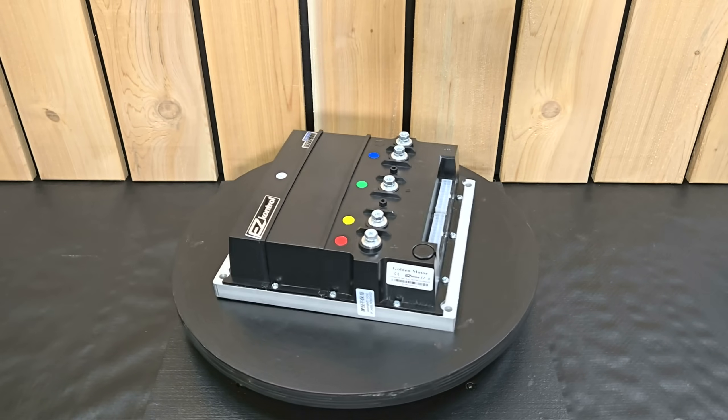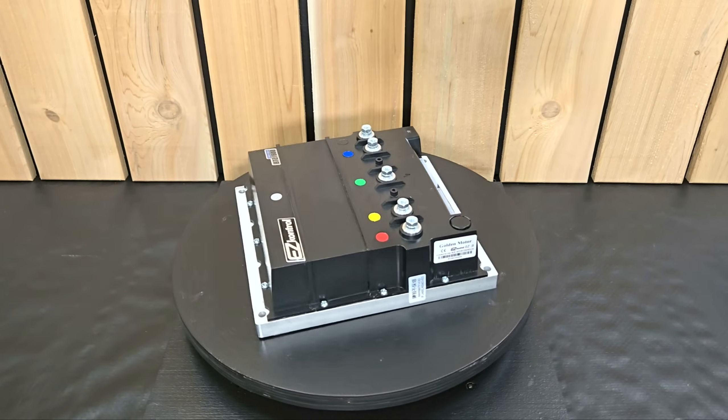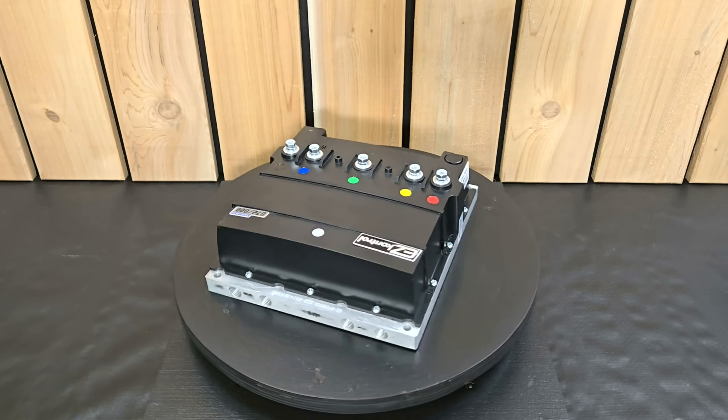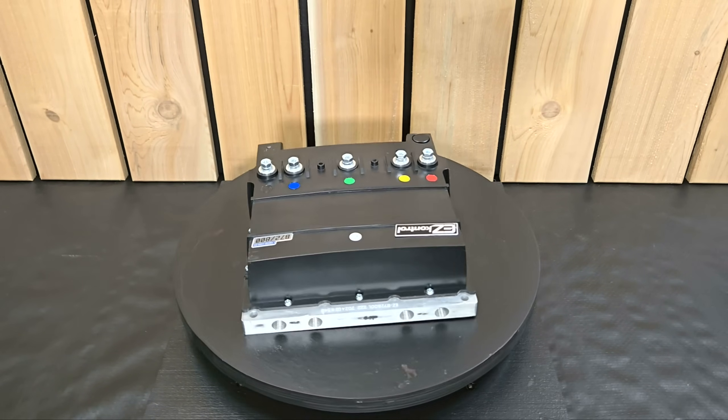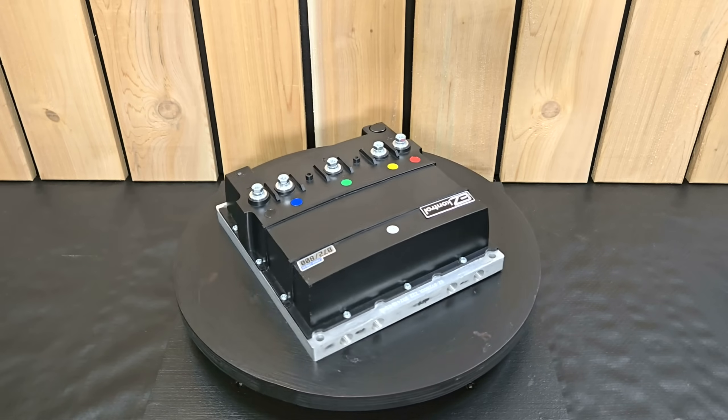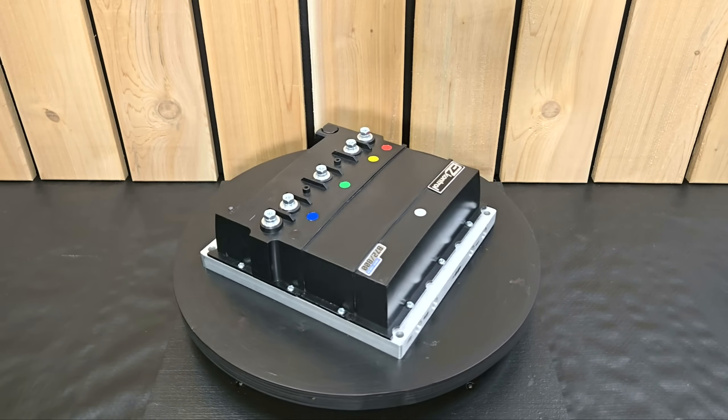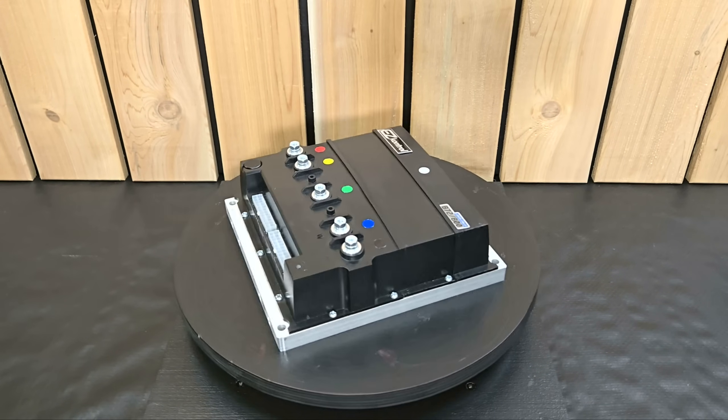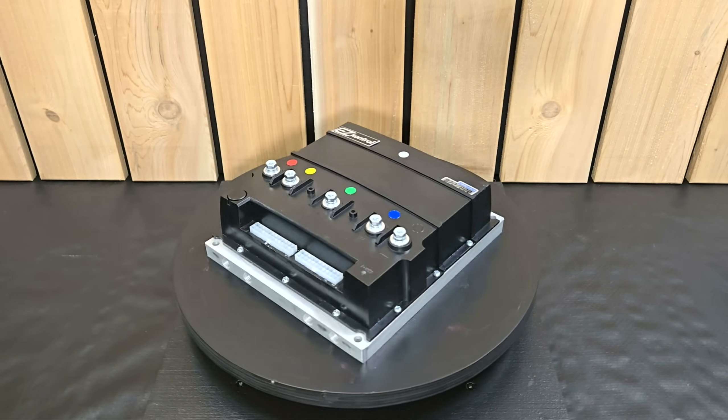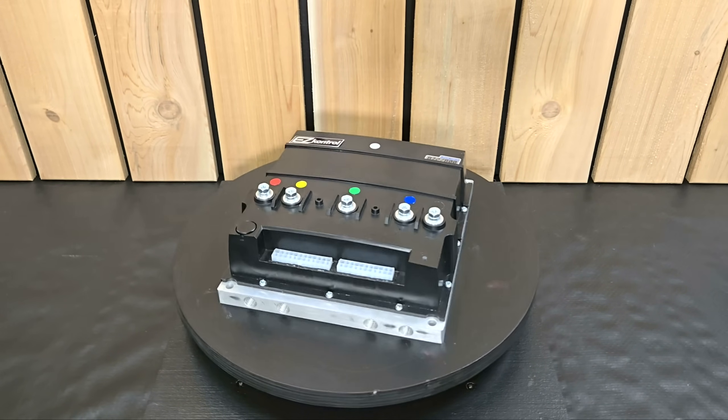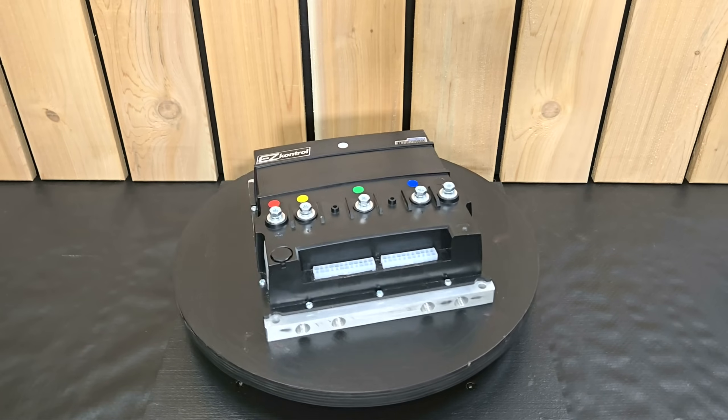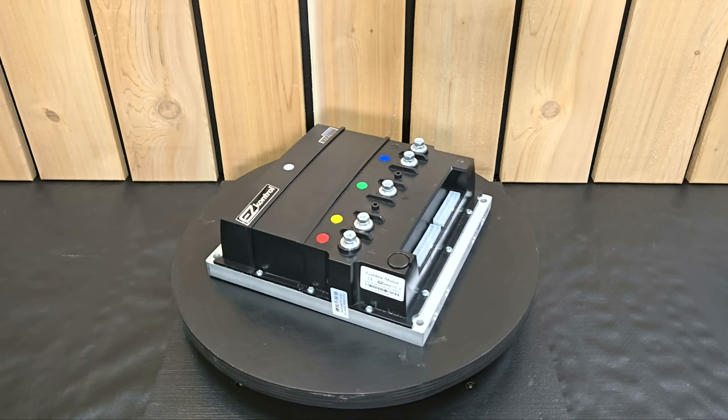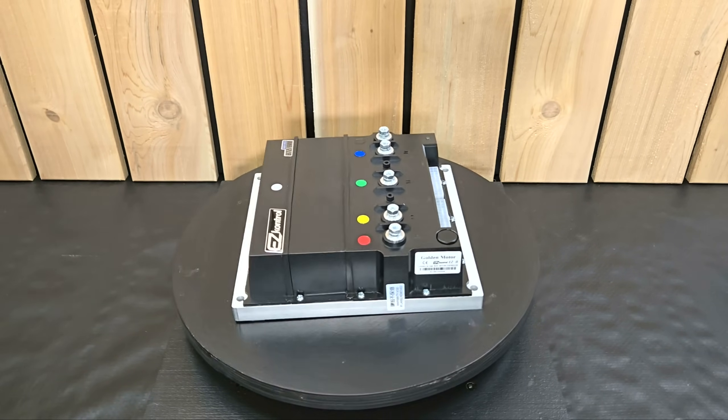It's literally a plug-and-play kit as you're about to see. This controller in particular is their B-series and is rated for 72V nominal, 800A max phase current, and 400A of max battery current. I put links for the motor and controller in the video description in case you're interested. With that out of the way, let's get this kit wired up to a battery and make sure it works.